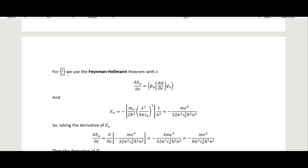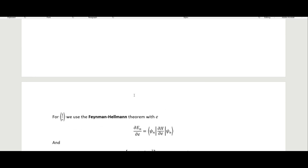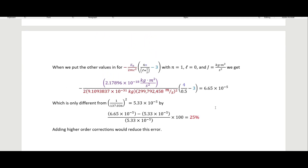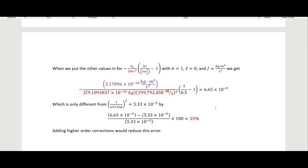Down here is the derivation for the expectation values of 1/r and 1/r². I think this was everything I wanted to talk about in this video. In the next one I will be discussing spin-orbit coupling. I hope you found this video helpful and I will see you in the next one.